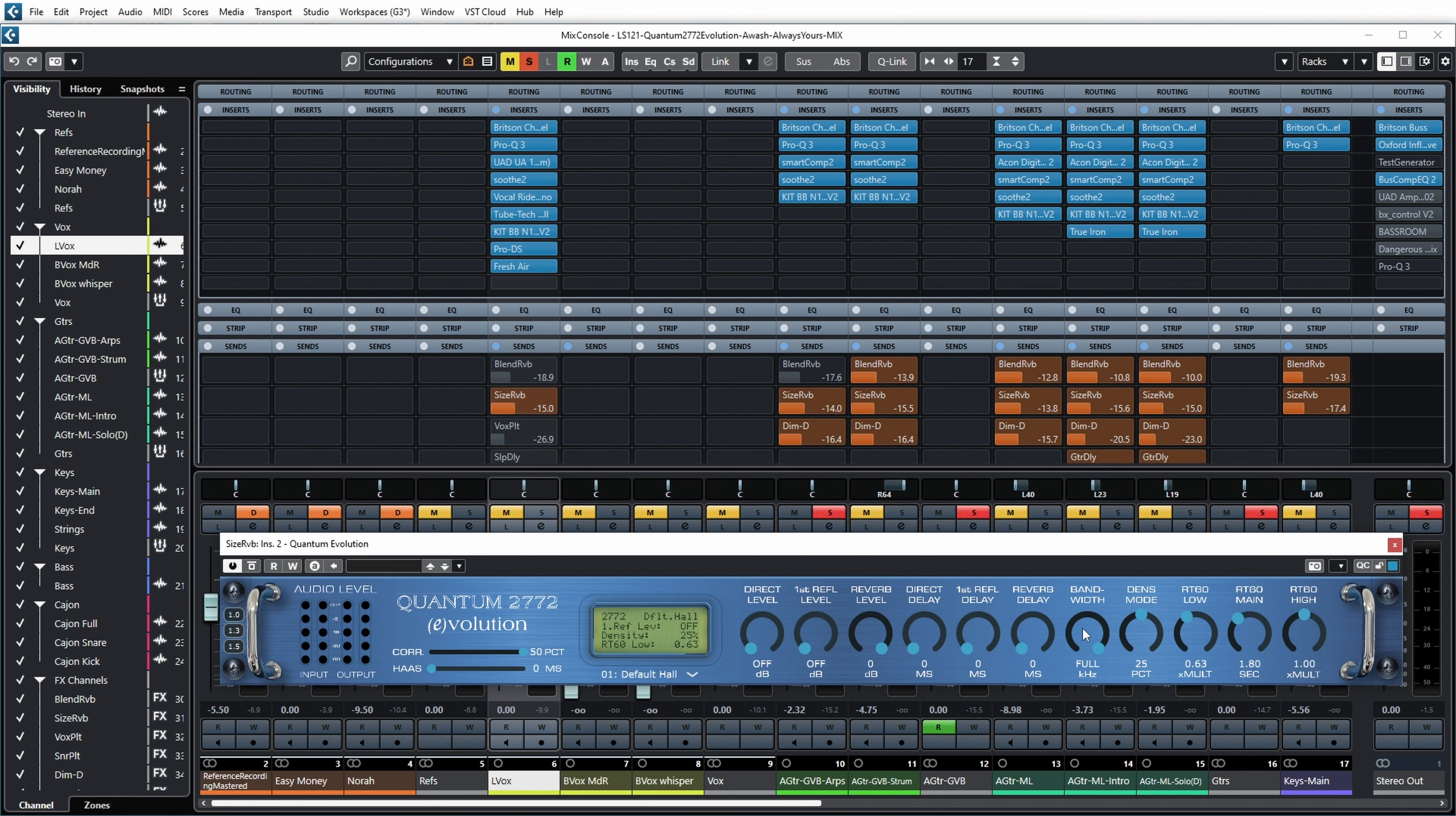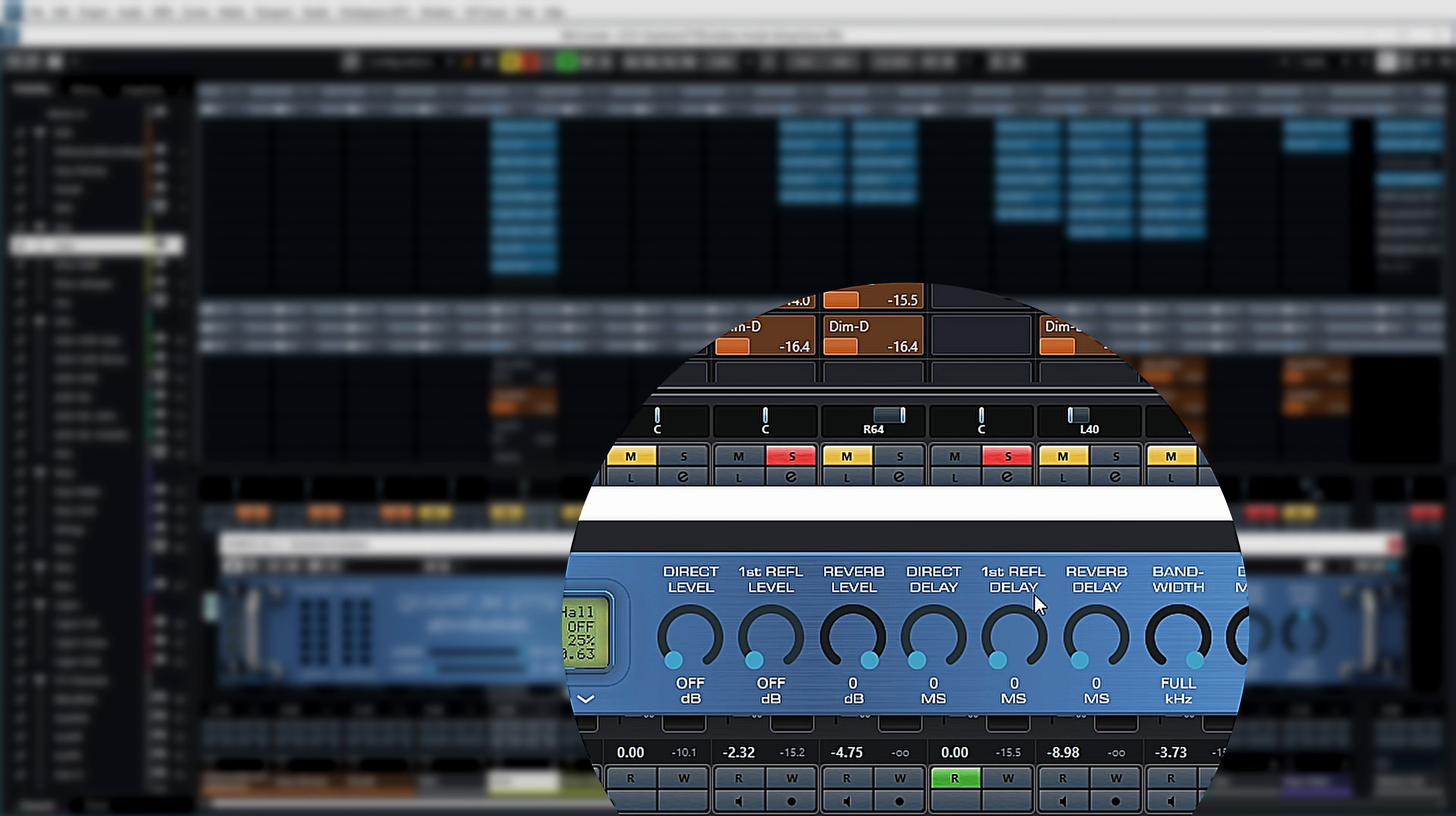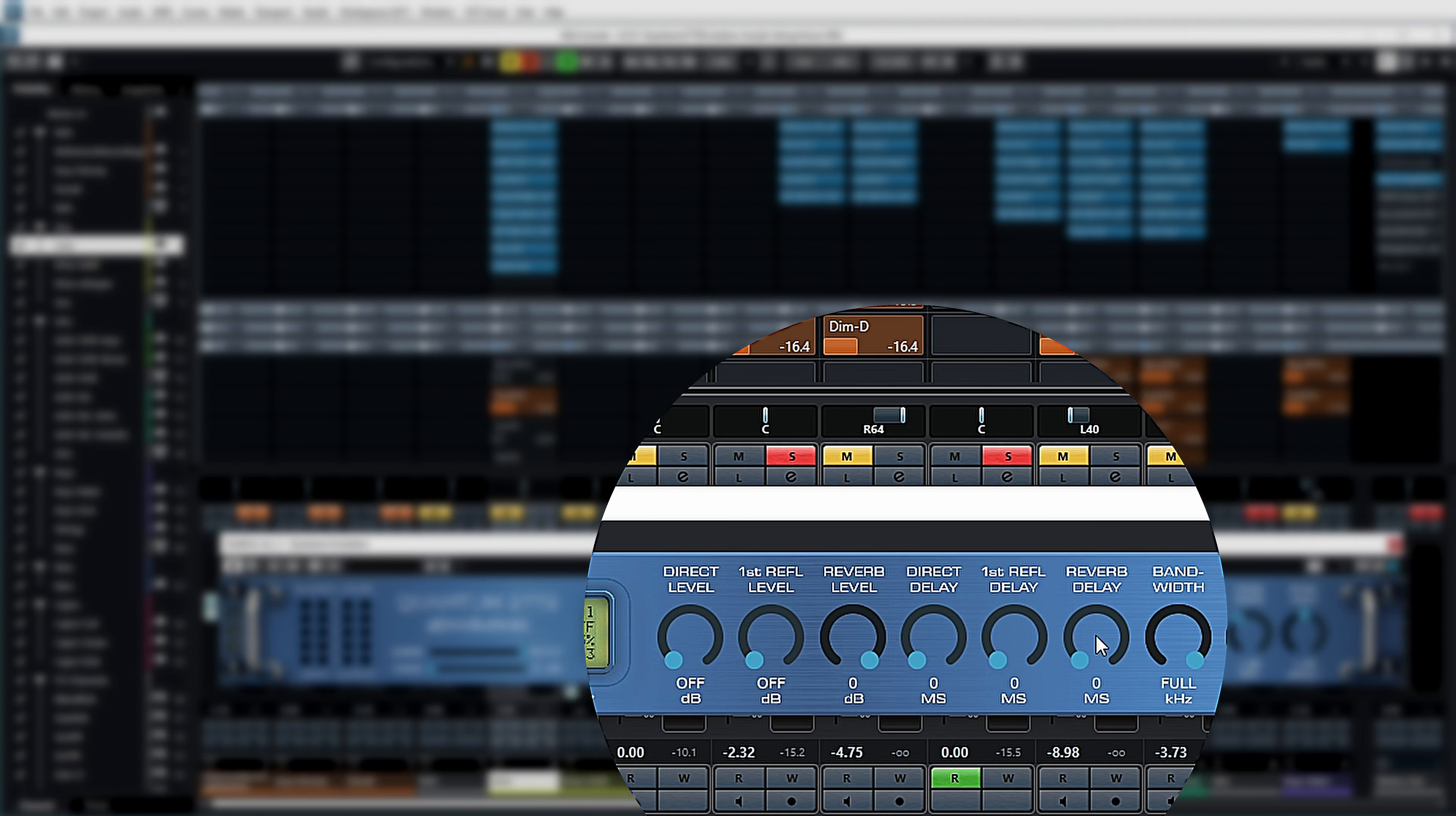Now those are really the main controls. Reverb level set to zero when you use it on the send, direct level set to off when you use it on the send. It also seems you have the ability to control the level of the first reflection separately with this button over here, and to introduce delays for the direct signal, for the first reflections, and for the reverb, which works a bit like a pre-delay according to the manual. But the actual room simulation also already has a natural pre-delay, so they warn in the manual that these controls might respond in a different way than you're used to from regular algorithmic reverbs.